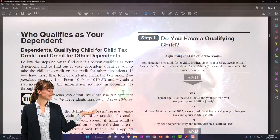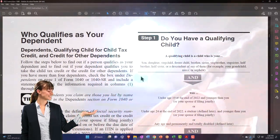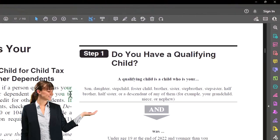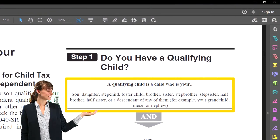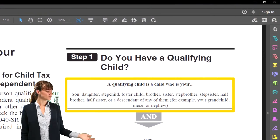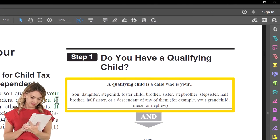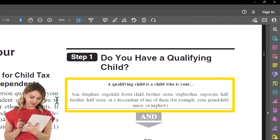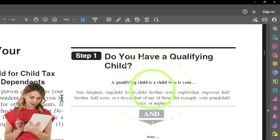So step one — do you have a qualifying child? A qualifying child is a child who is your son, daughter, stepchild, foster child, brother, sister, stepbrother, stepsister, half brother, half sister, or descendant of any of them — for example, your grandchild, niece, or nephew. So it's kind of like a relationship test, quite broad.